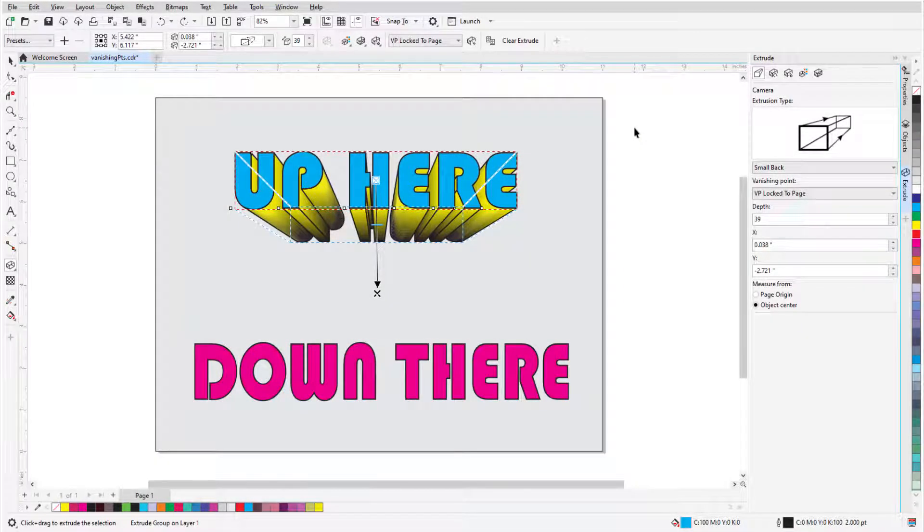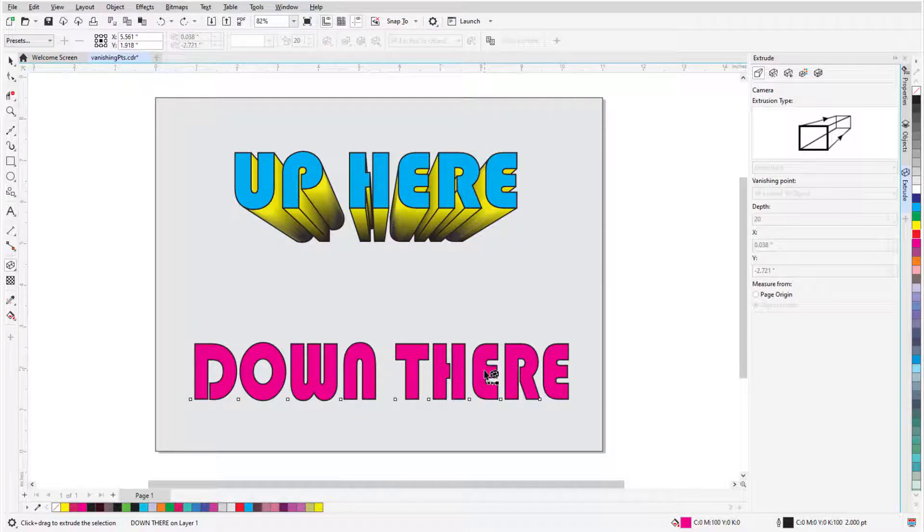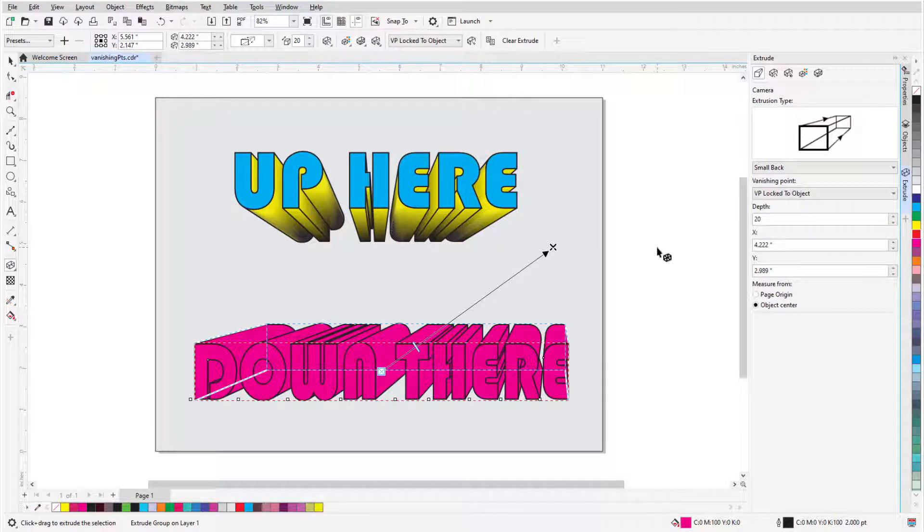In this video, I'll cover the Extrude tool. This tool is used to make 2D objects appear three-dimensional by projecting objects toward a vanishing point.